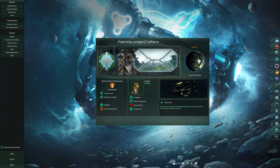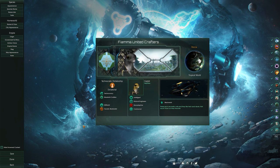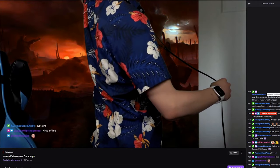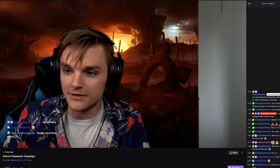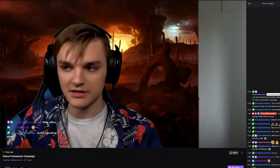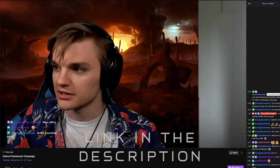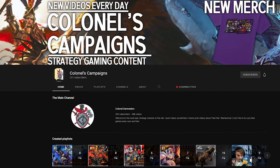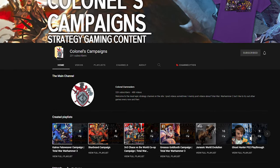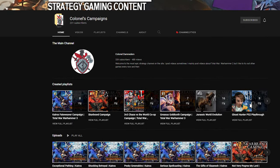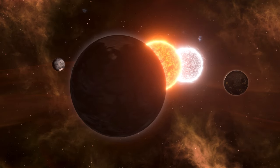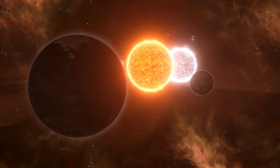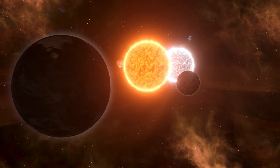And that is everything — now you're ready to load up your game and play with your very own custom empire. If you want to see how the Fiamma United Crafters perform in an actual game, you can join me on Twitch. I'm probably live right now playing some Stellaris as these guys. If you're watching this in the future, the stream will be separated into episodes and posted on the campaign's channel, which is linked in the description. If you have any more questions about creating a custom empire, pop them in the comments and I'll do my best to help. You can also join the Discord, linked in the description, to discuss more Stellaris.